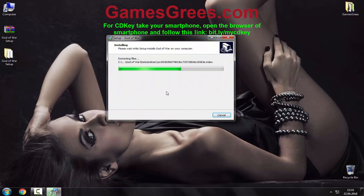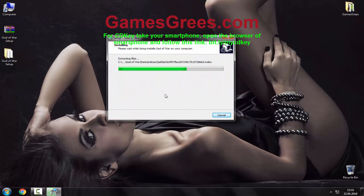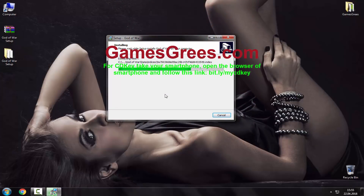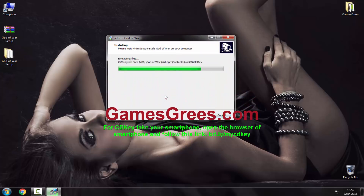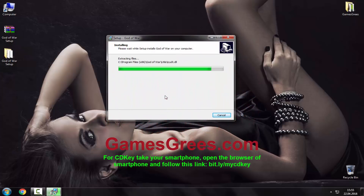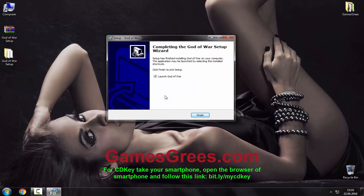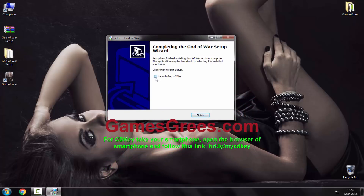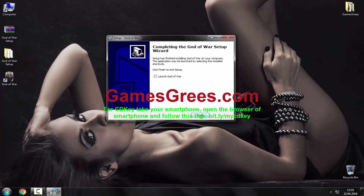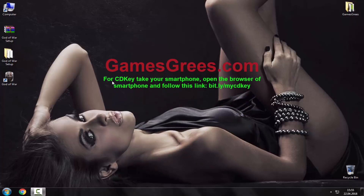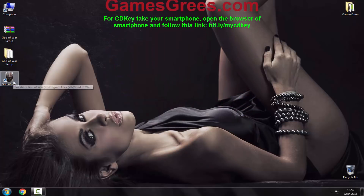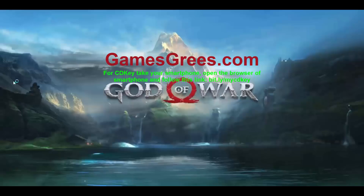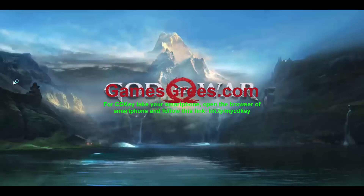If you could not run the archive, download 7-zip and use it to unzip the archive. Now uncheck launch God of War and click on finish. A shortcut will appear on your desktop, double click on it and the game will start.